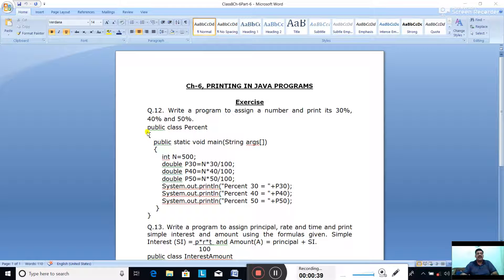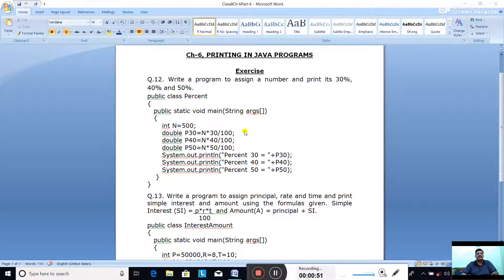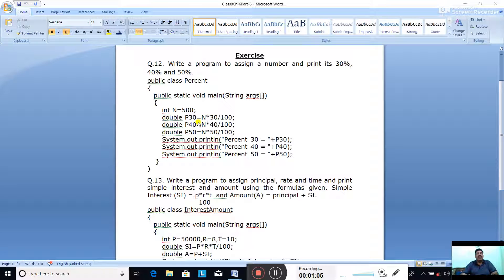Let us begin. The class name is given as 'Percent' - white Percent because you are going to calculate the percentage of a number. Public static void main, String args - as usual we write the main method. Then: int n equal to 500. N is the number; we can take any number instead of 500, your choice. It is integer type.